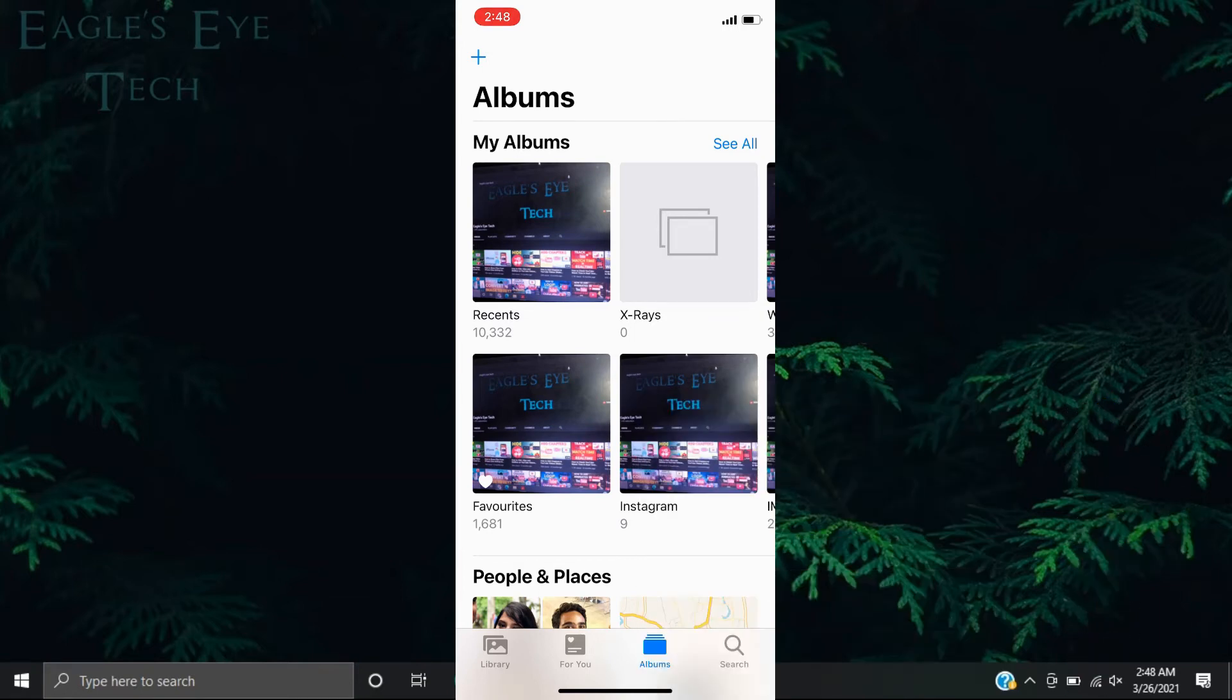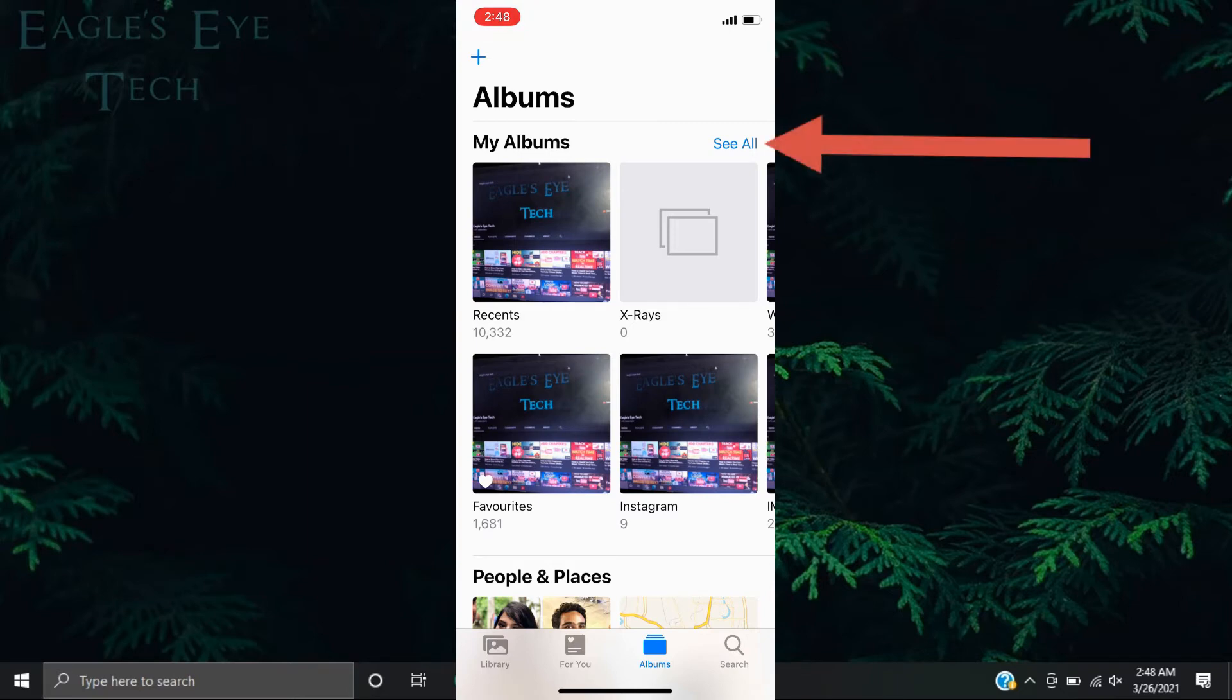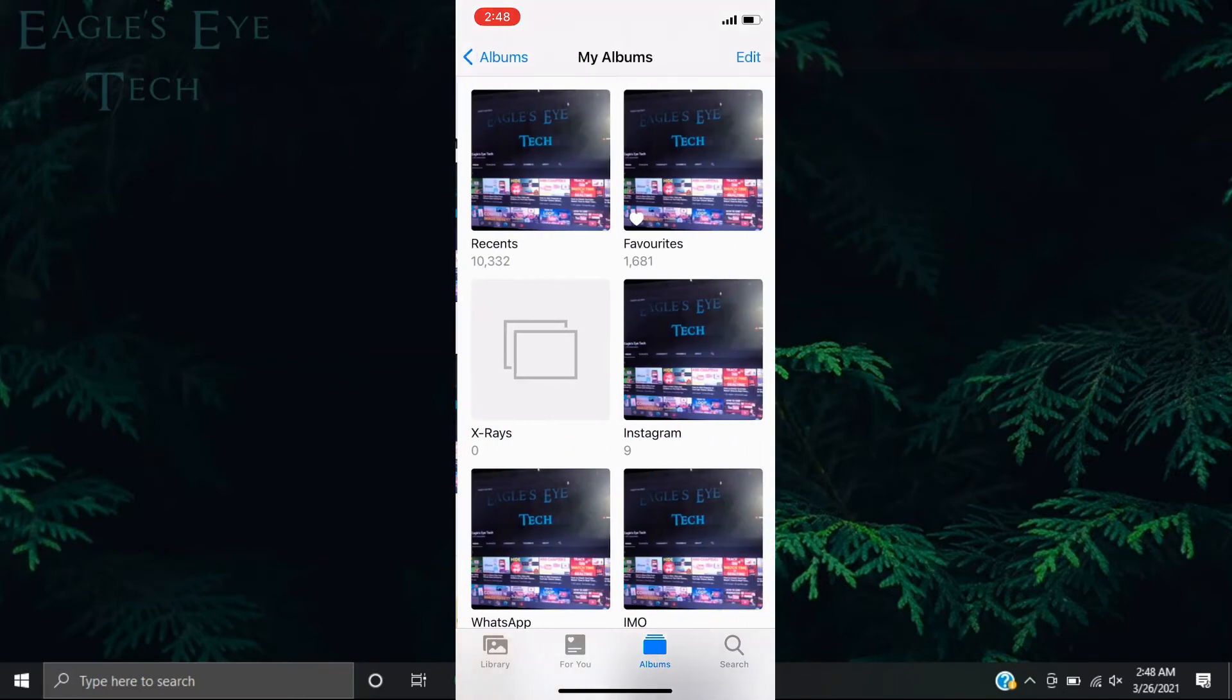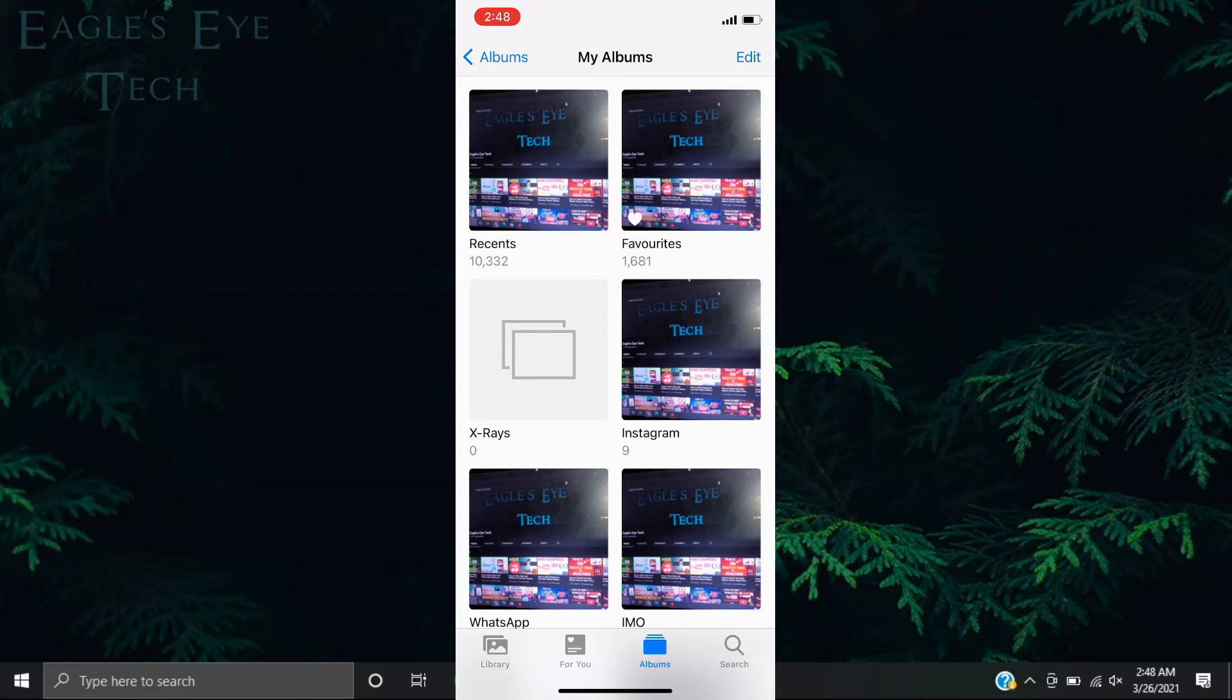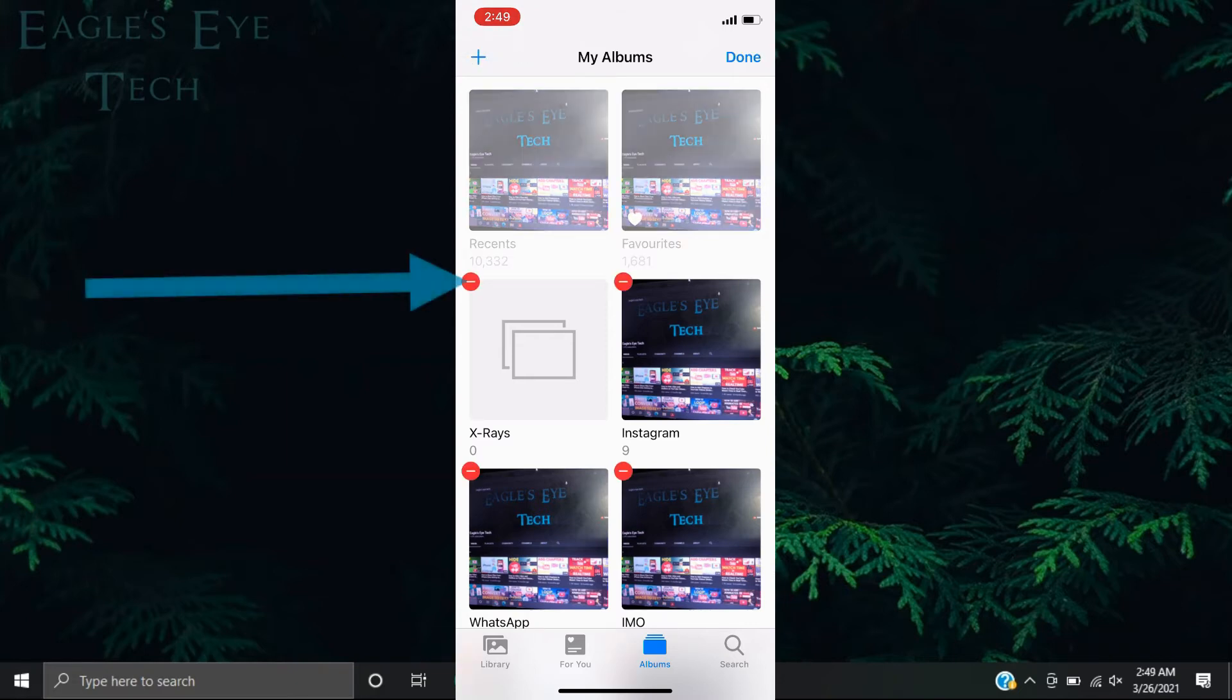So now what you have to do to delete it: click See All, and then over here on the right top corner, you'll see Edit. Click this, and then just tap the